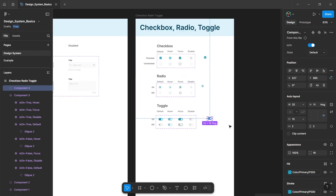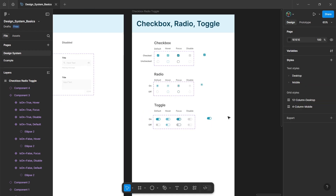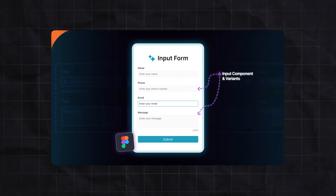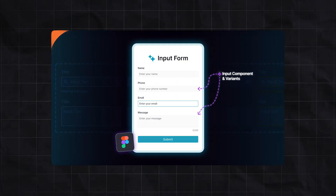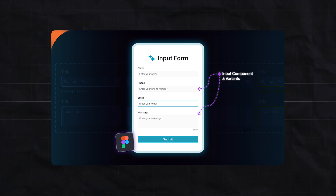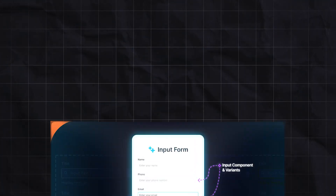So that is it for this video. If you haven't already watched the previous part on the input field component in the design system, you can watch it by clicking on the video. Thank you again.